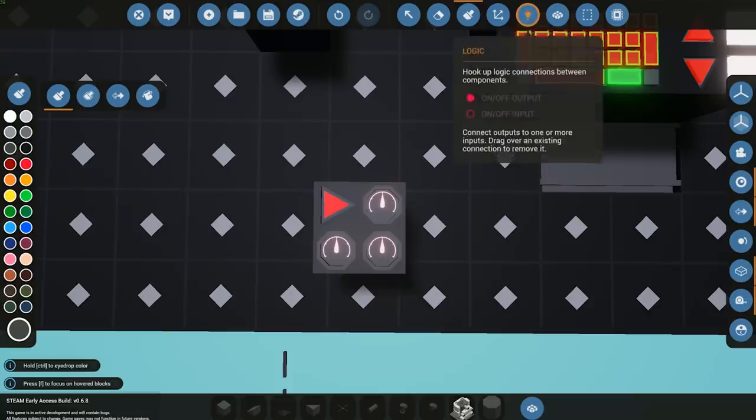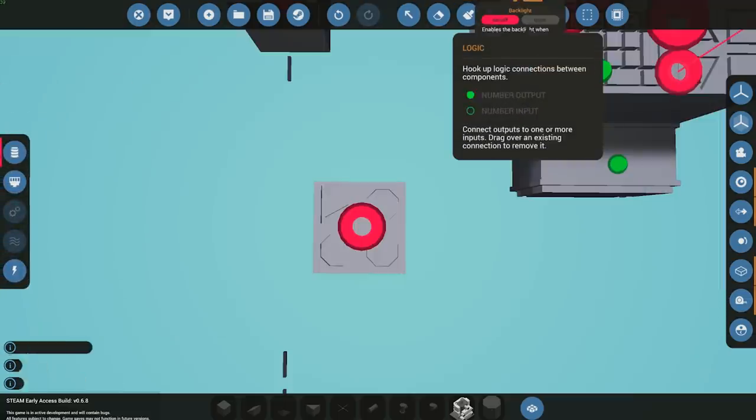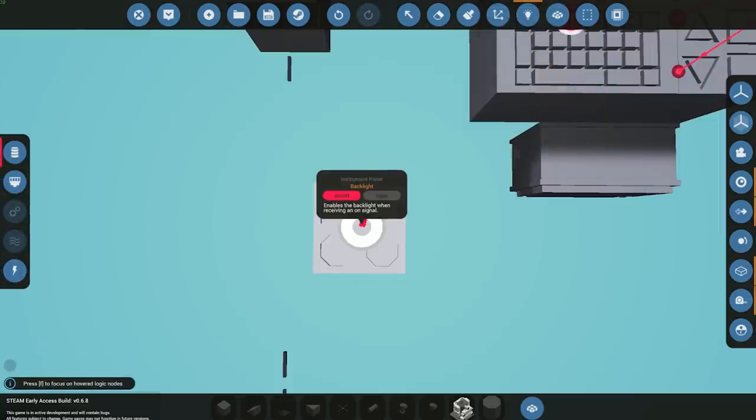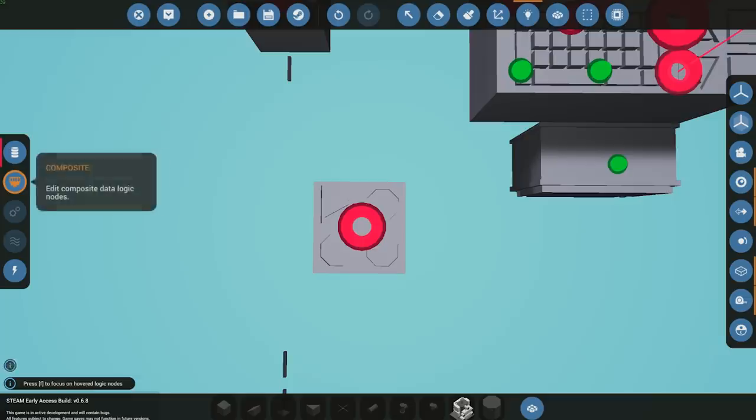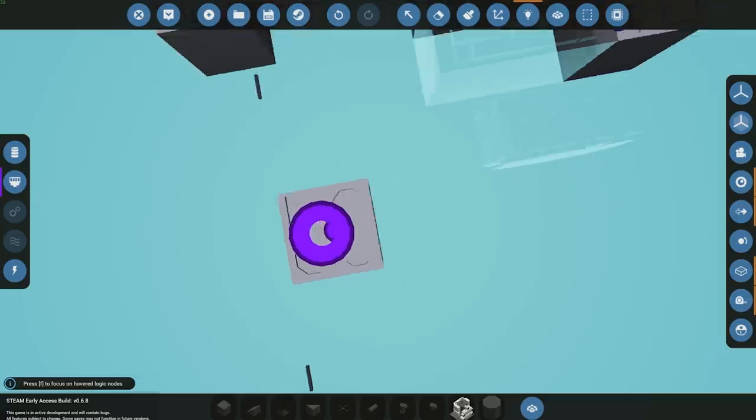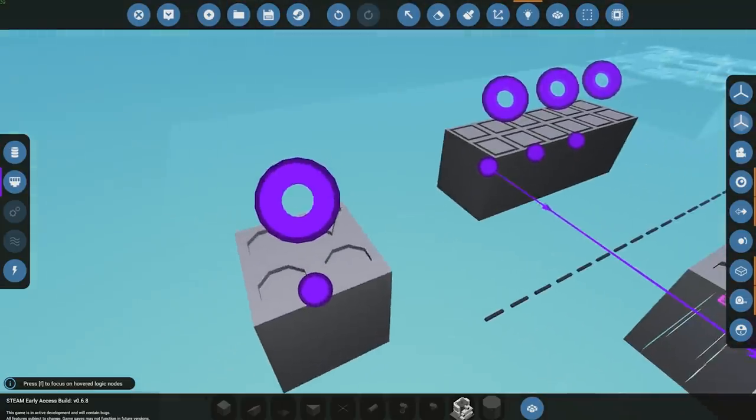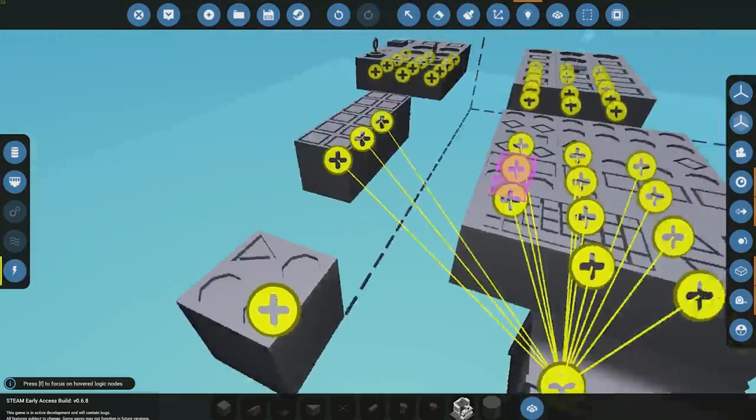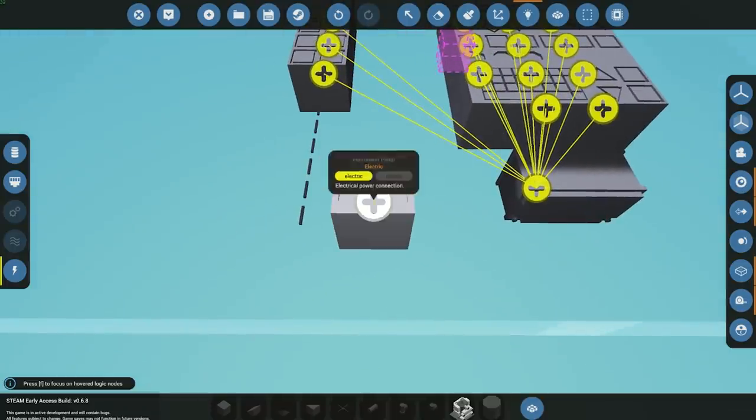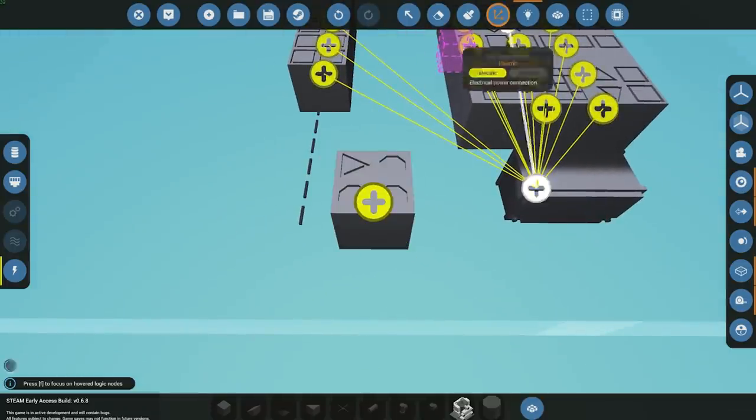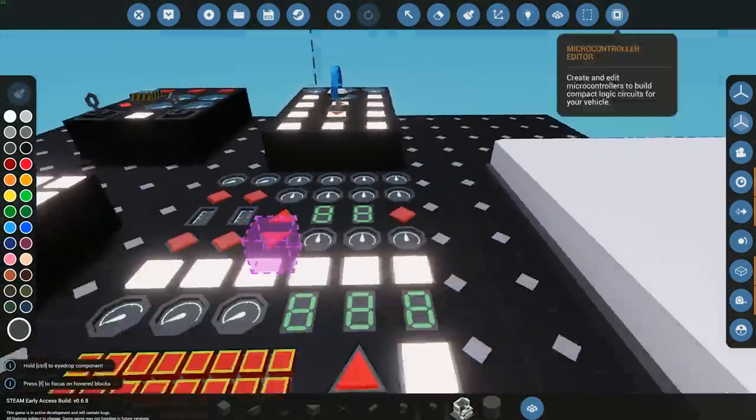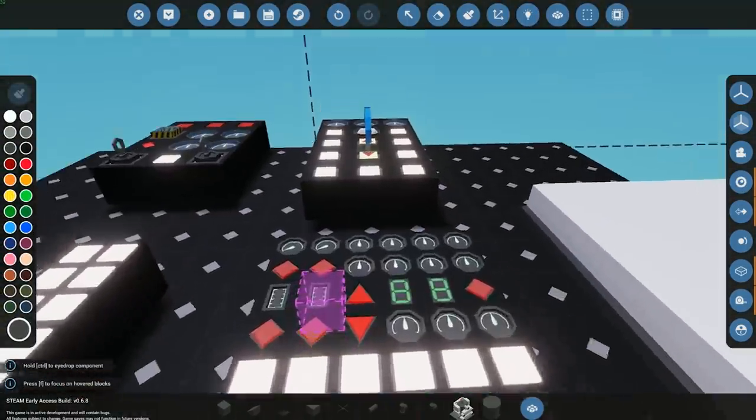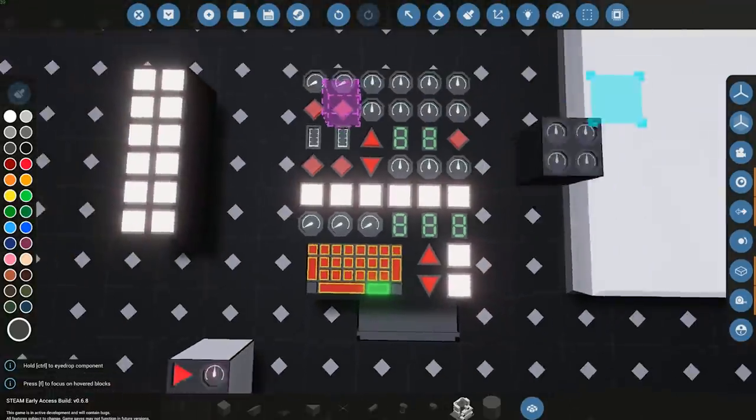If we jump over to the logic, this has a signal to control the backlight. We also have a composite with one in and one out over here, and then lastly we also have the electric.